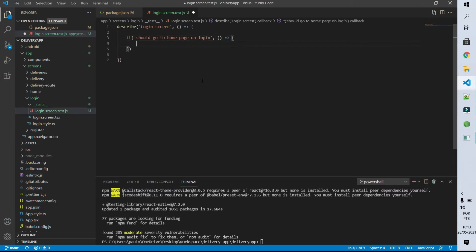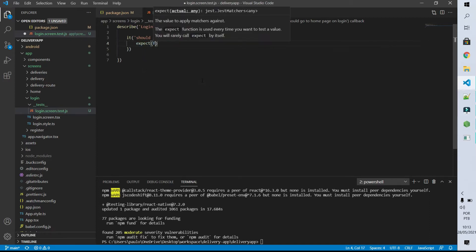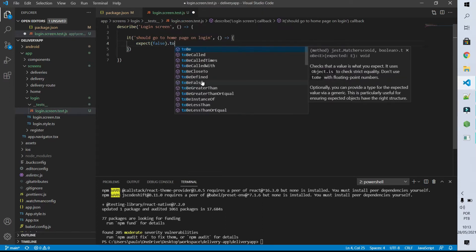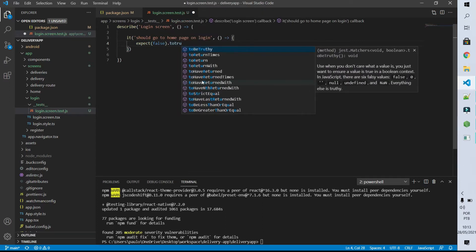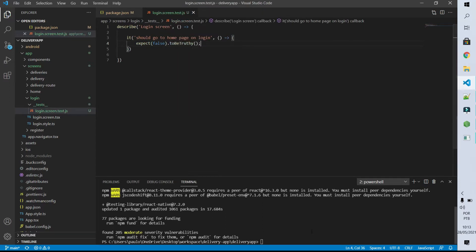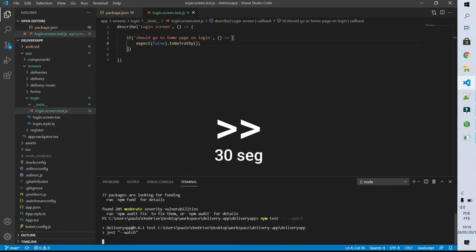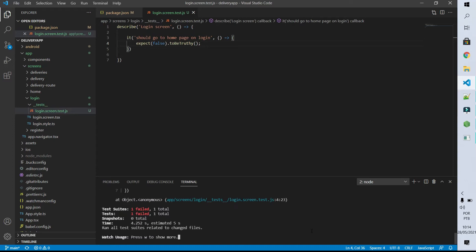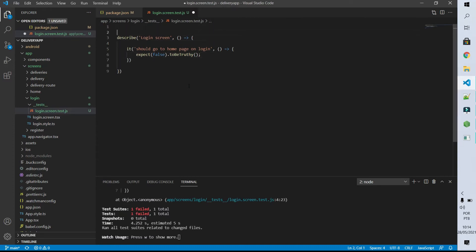Let's start our test as usual with code that clearly is going to fail, so we are sure that this test is actually being executed. So I'm going to expect that false is equal to true. Now let's execute those tests with a command that informs npm to execute the tests, and I'm going to inform that those tests should run again every time I change the code. You can see that these tests are failing and that's obvious because I put them to fail.